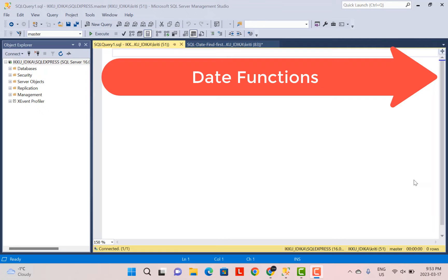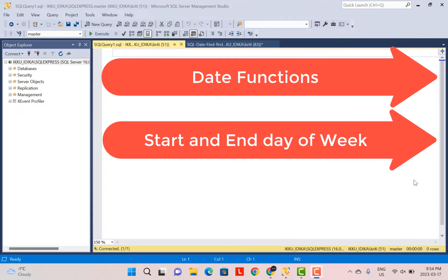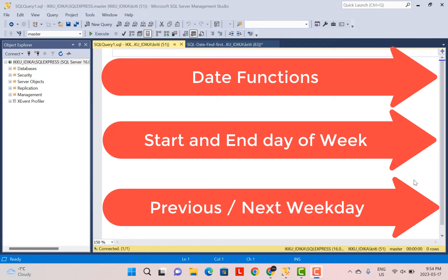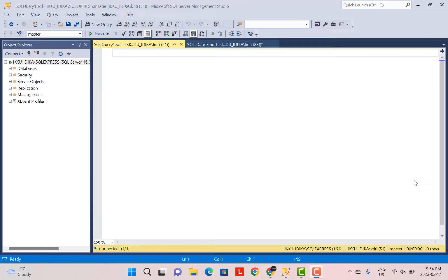Hello everyone, and welcome to another SQL training session with Learn at NoStar. Today we are going to write a SQL query to find the start or end day of the week. And then using that query, we are going to find out the previous or the next day of the week — so any day of the week, like a Monday or a Tuesday. So let's get started.